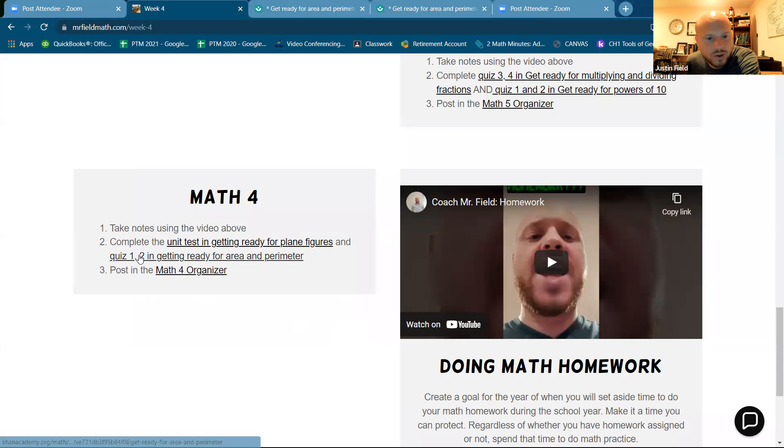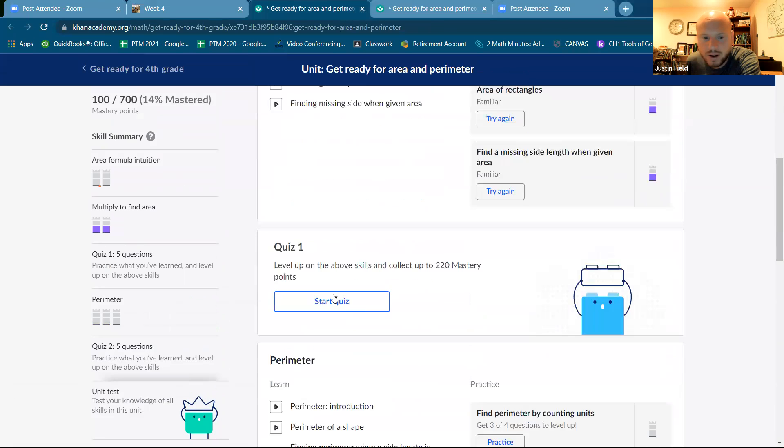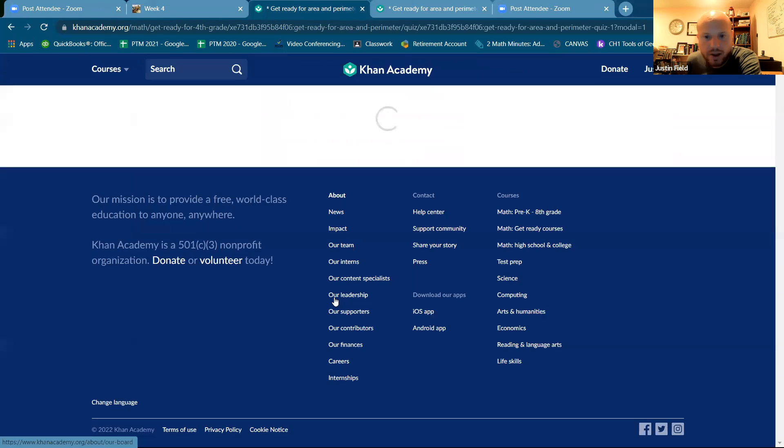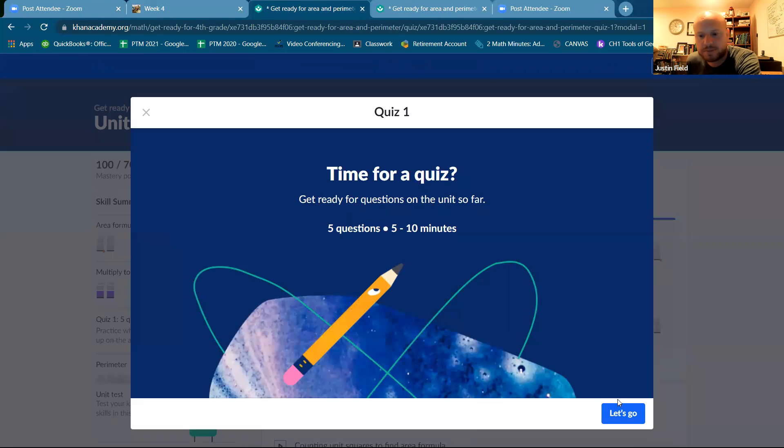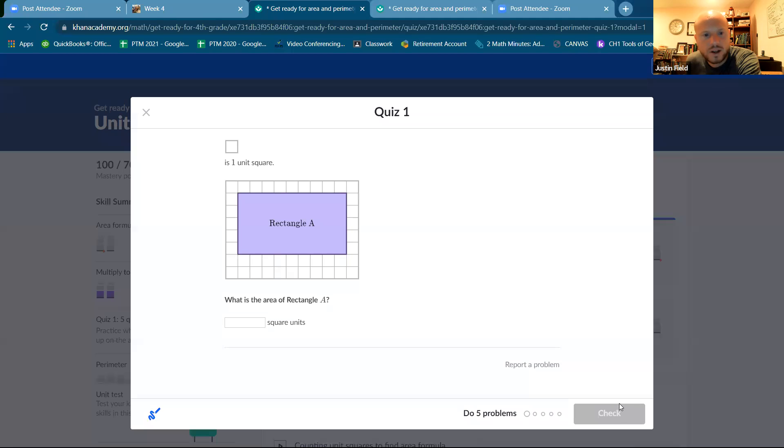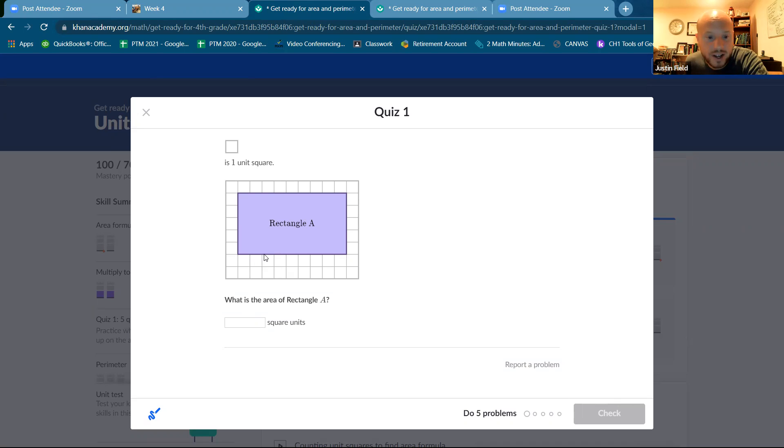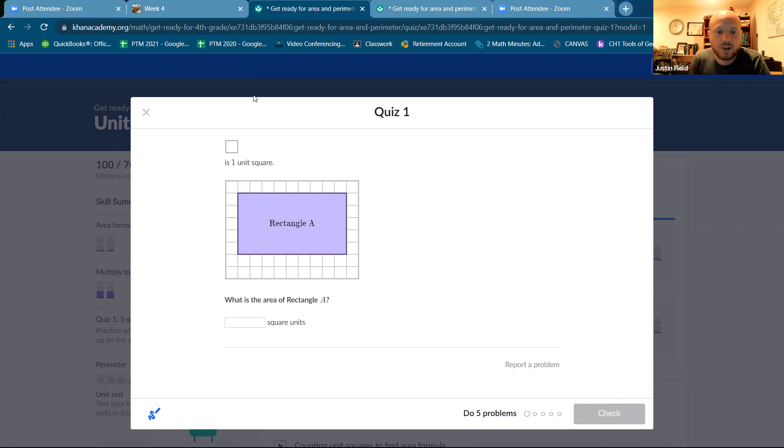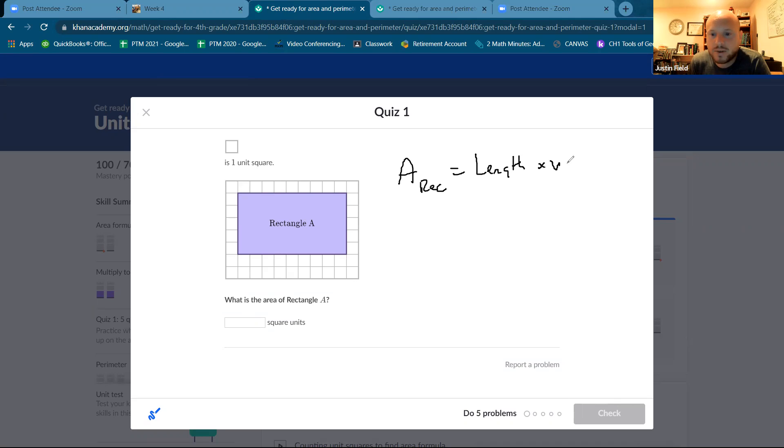So now we're going to do quiz one and two in area and perimeter. Very important topic. Okay, so what is the area of a rectangle? The area of a rectangle is the amount of squares that fit in the rectangle. So we can find the area of the rectangle by using the area formula. So what is the area formula for a rectangle? It's length times width.